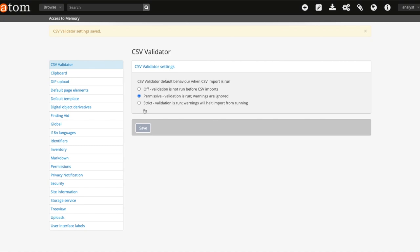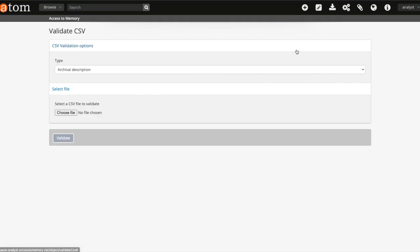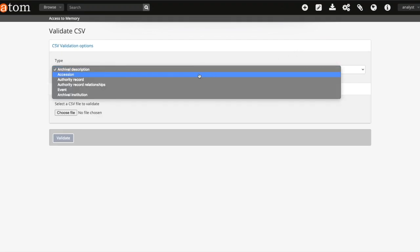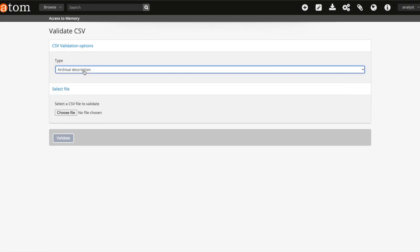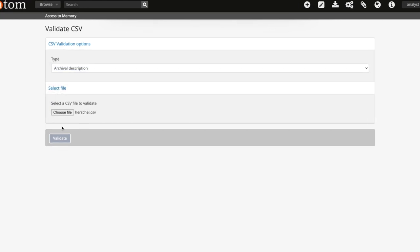Now I'm going to demonstrate how to run CSV validation independent of an import. To run a CSV validation, click on import and navigate to validate CSV. Use the drop-down menu to select the type of CSV you wish to validate. In this case I will be validating an archival description.